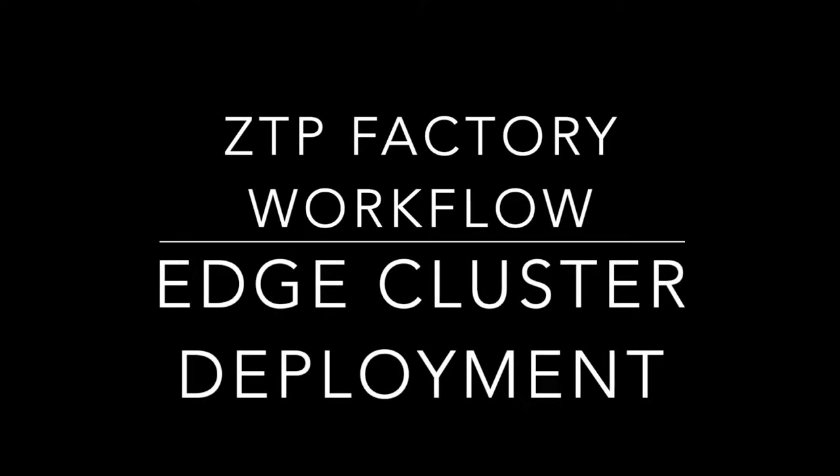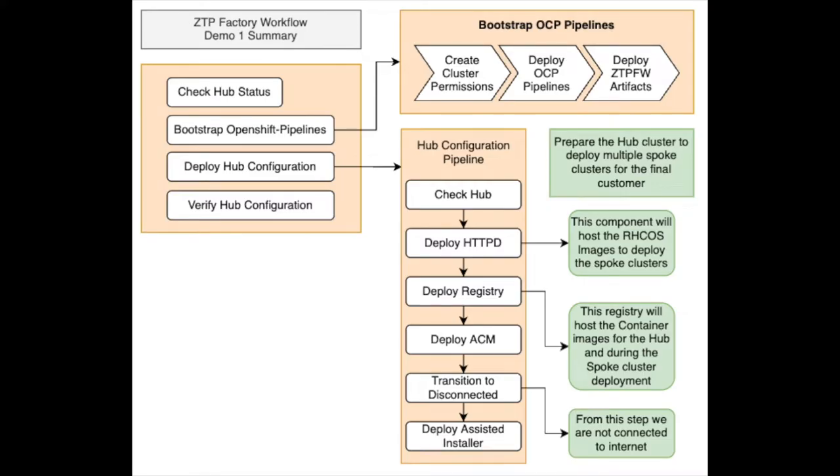Hi, my name is Juan Manuel Parrilla and this is a second demo about a CTP factory workflow. This time we will go through the Edge cluster deployment using OpenShift pipelines.